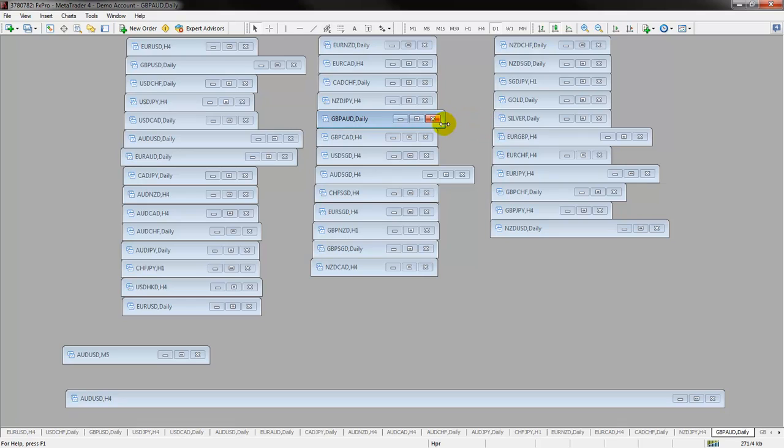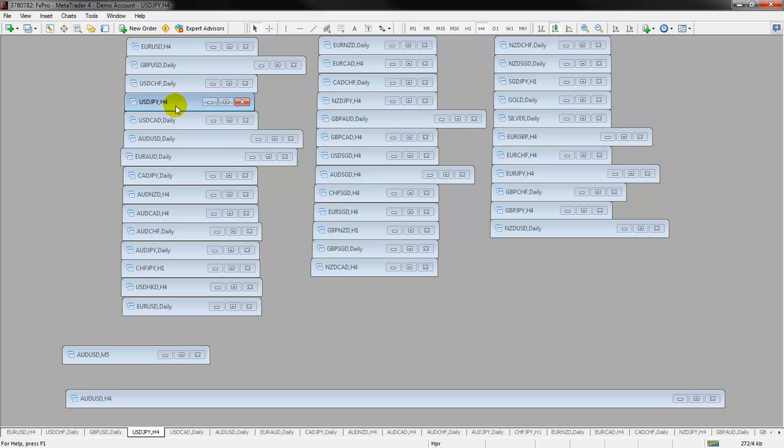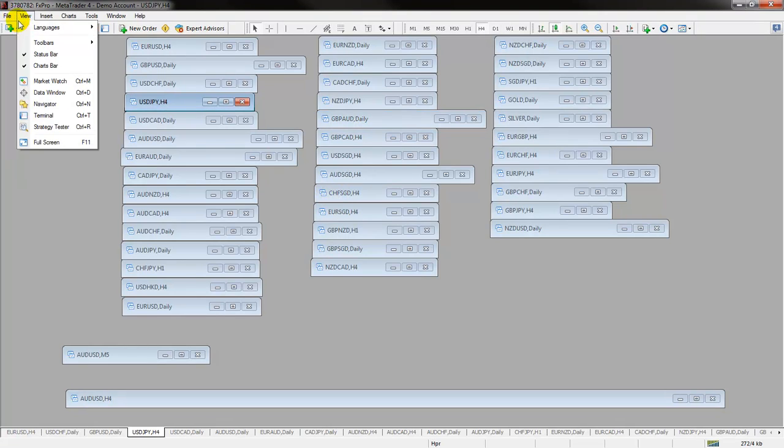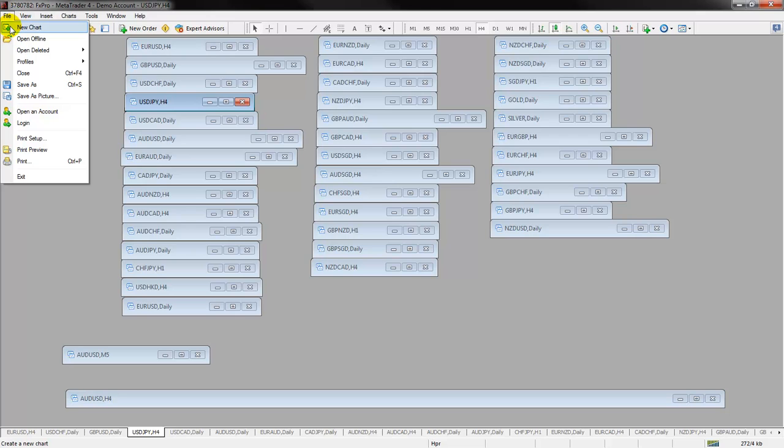So I just kind of do that to remind myself to keep a lookout for a trade on this pair. But you don't have to have them just as bars, you could actually have them in little boxes as well.